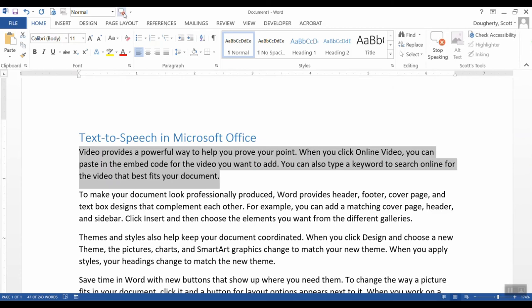Video provides a powerful way to help you prove your point. When you click online video, you can paste in the embed code for the video you want to add. And just click on it again if you want to stop the speech.